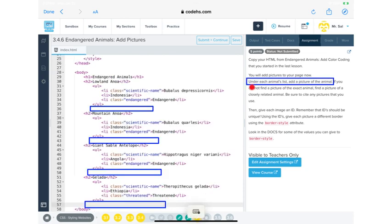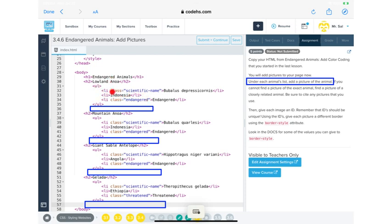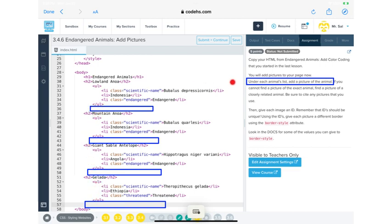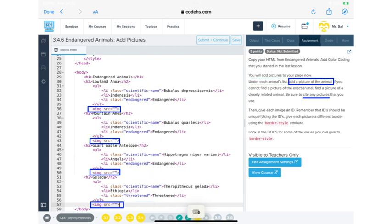So it says, under each animal's list, add a picture of the animal. So remember the list, we had the scientific name, we had where they live, and then if they're endangered or not. So each animal has three different list items there. It said, put these under the list. So I've given myself some space to put in the information that we're trying to put in. So we're trying to put in a picture. Okay. So remember, that's an image.